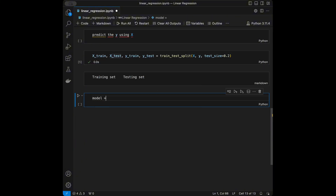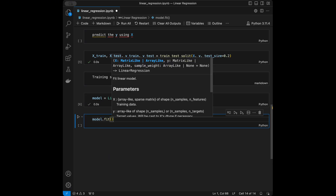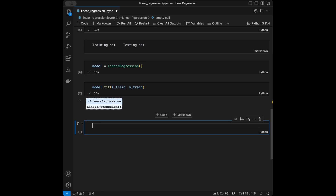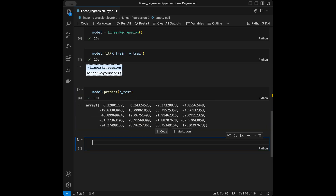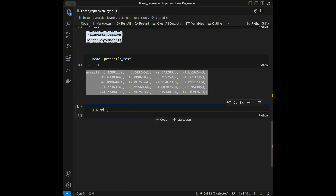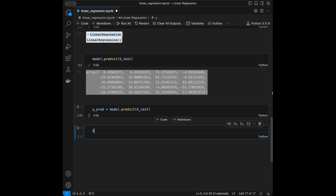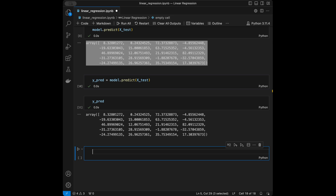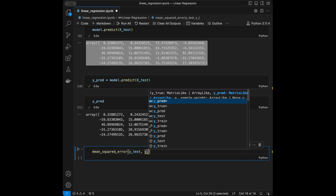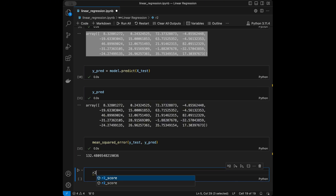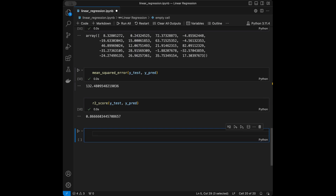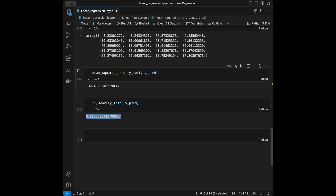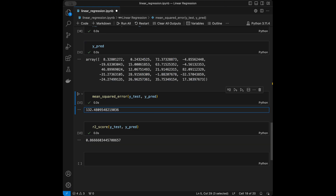We initialize the linear regression model, then train it using the fit method. We make predictions using the predict method, passing X_test, and store results in y_predictions. For evaluation: mse = mean_squared_error(y_test, y_predictions) and r2 = r2_score(y_test, y_predictions). We want MSE to be lower and R² to be higher — R² takes values between 0 and 1, and a value closer to 1 means a better model.